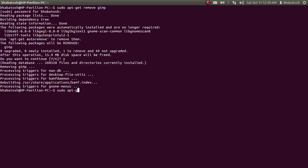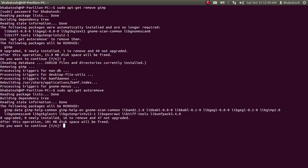Type the command: sudo apt-get autoremove. Then press Enter.